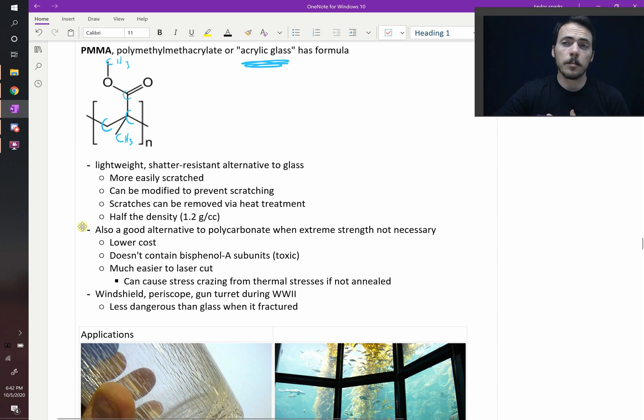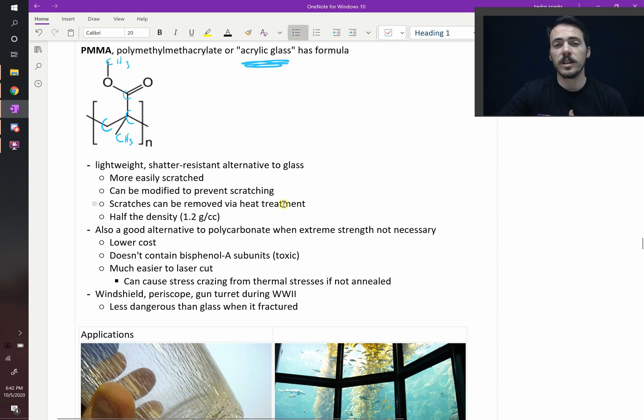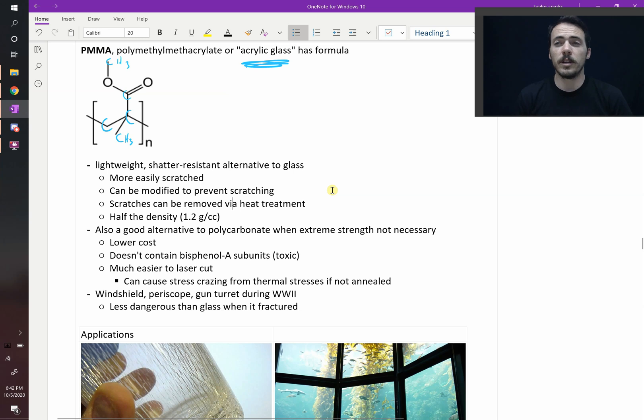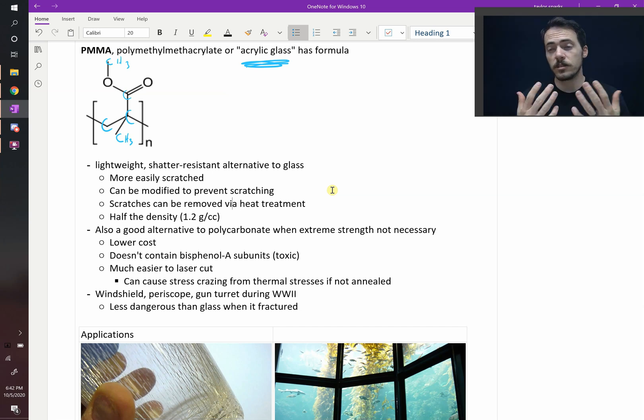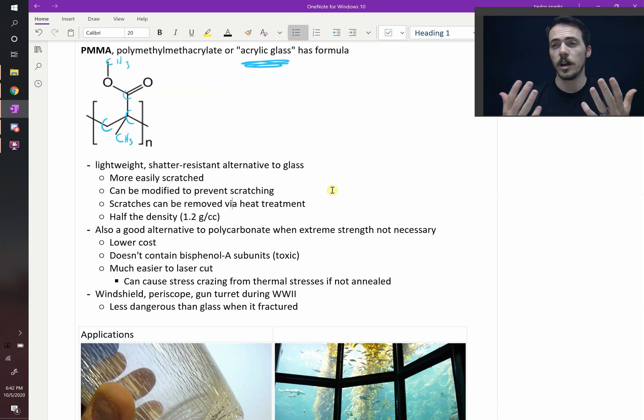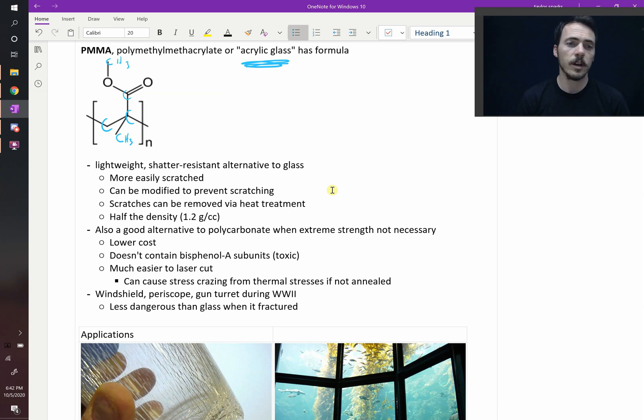Although we can modify it to prevent scratching, and if it does get scratched, we can heat treat it to pretty easily remove those scratches. One big advantage it has over glass is obviously cost, but it's also very low density. It has about half the density of soda lime glass, which your windows in your home are probably made of.